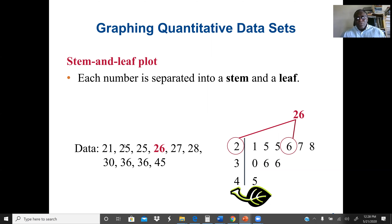For example, quantitative data is given: 21, 25, 25, 26, 27, 28, 30, 36, 36, 45. The main reason we plot a stem and leaf is to organize our data and see the distribution — whether it's a normal distribution, skewed to the right, or skewed to the left. We can also find the median from the stem and leaf plot.